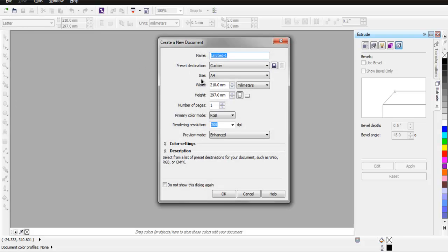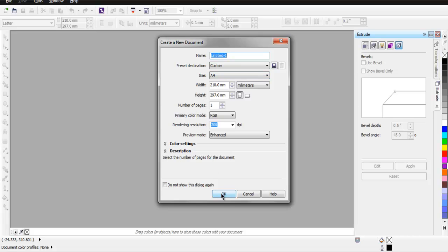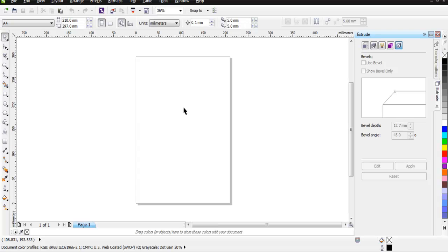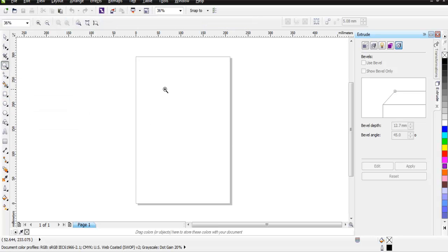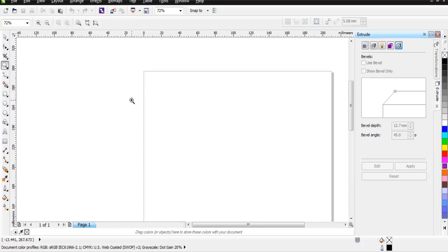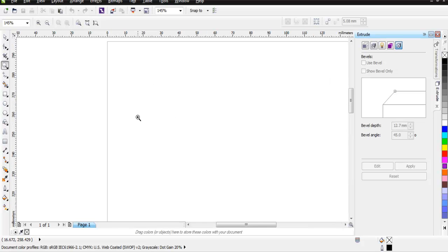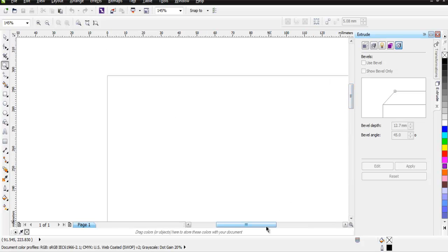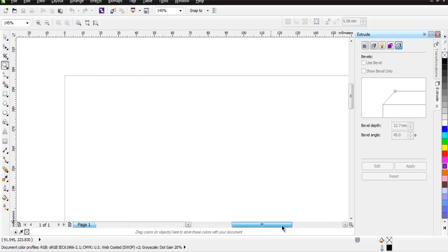Now I'm going to keep the size to A4 and not going to change any default settings. Instead I'm just going to click on OK, so let it create A4 size document and I'm going to zoom in so that you can get more clarity of our document.